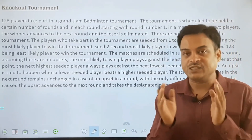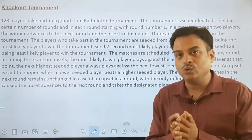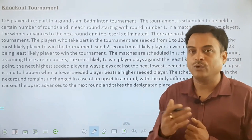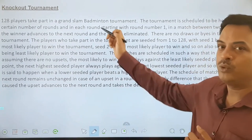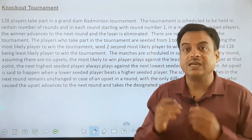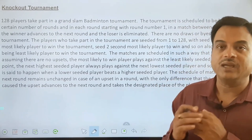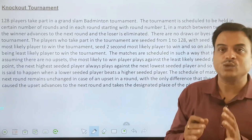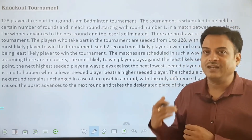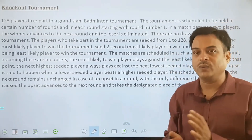The highest expectations will be with the top seeded player. Seeded number 2 is the second most likely player to win the tournament, third likely, fourth likely, and so on. We have total 128 seeded players. The 128th player is the least likely player to win the tournament — his chances of winning are lower than all the above 127 players.